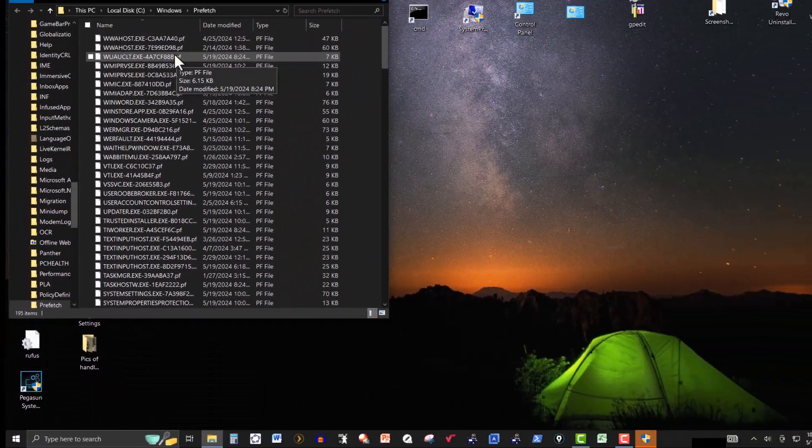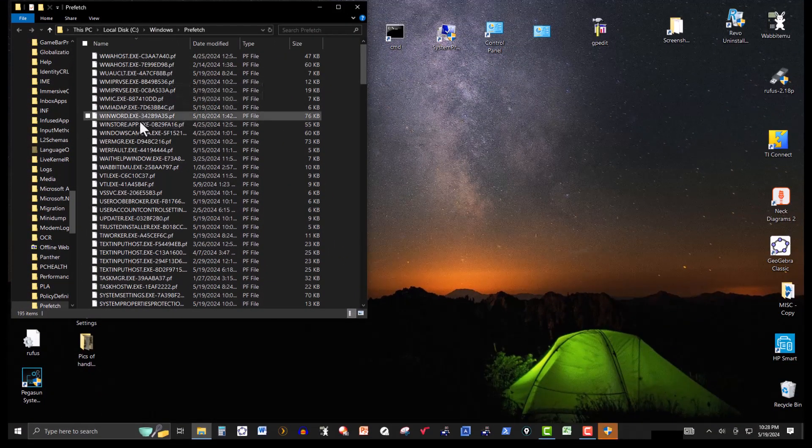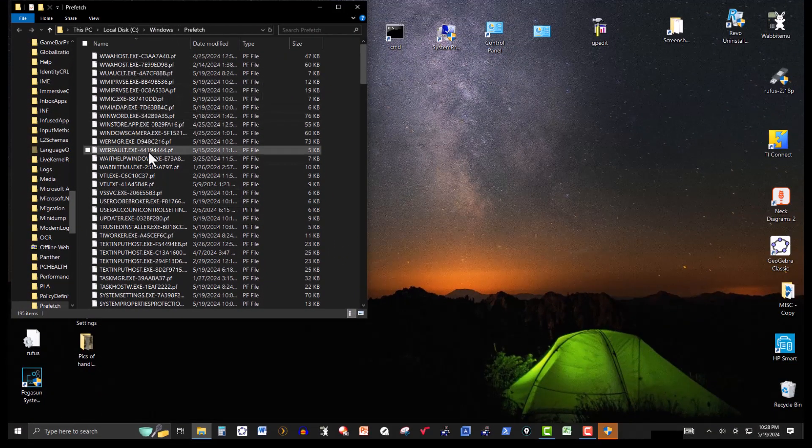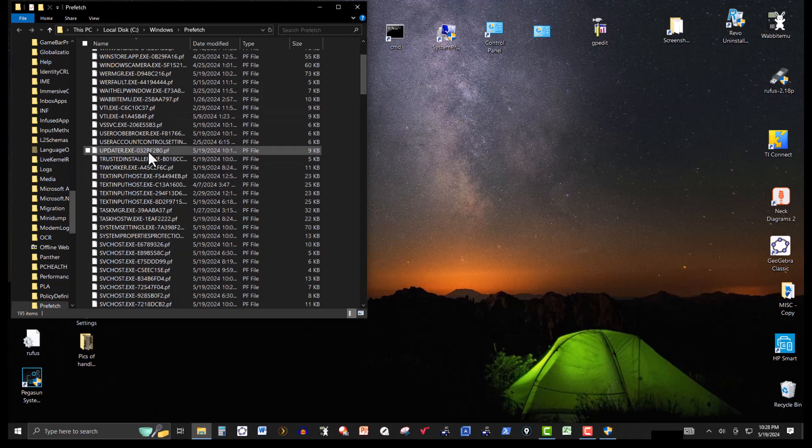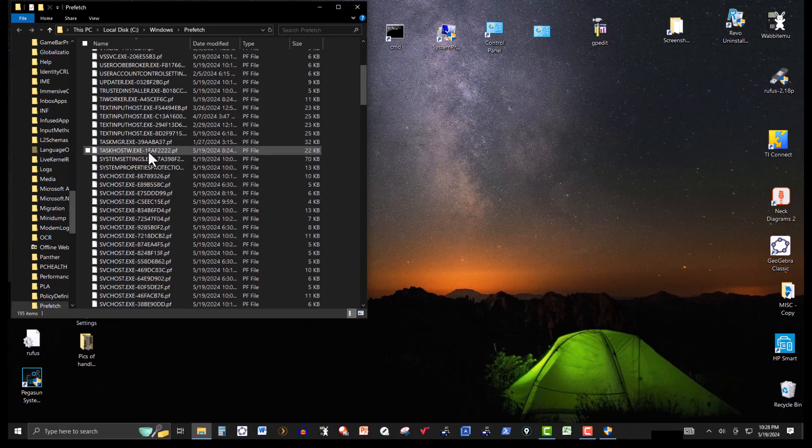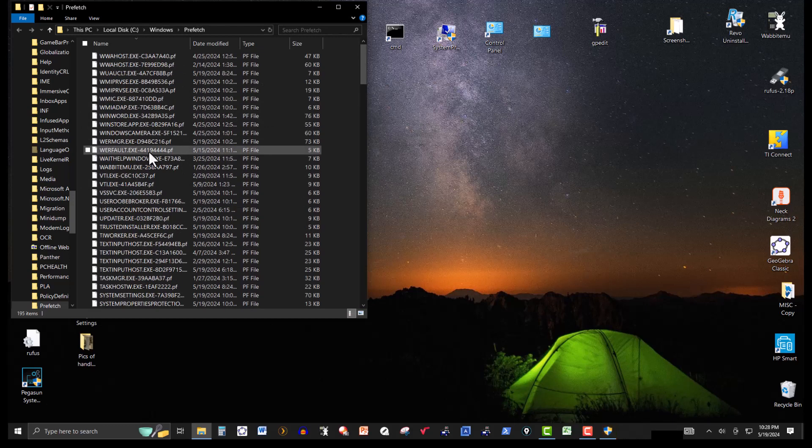And again, these again, temporary files that we won't really need. And if these are needed, the computer won't delete them.